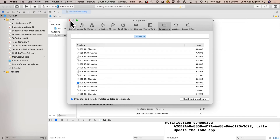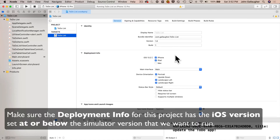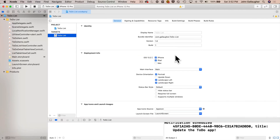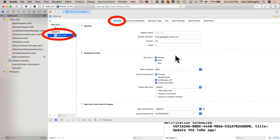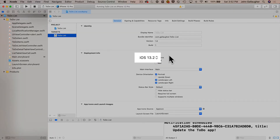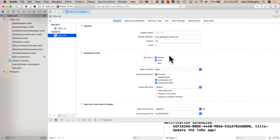If you want Xcode to run earlier versions of iOS, there are two steps. First, make sure the deployment info for the project is set at or below the iOS version you want to run. Click on the project icon — the blue icon at the top of the project navigator — make sure the target is selected in the General tab, and look at the deployment info pull-down. Mine says 13.2, which is no good if I want to run 13.0, so I'll pull down and select 13.0.